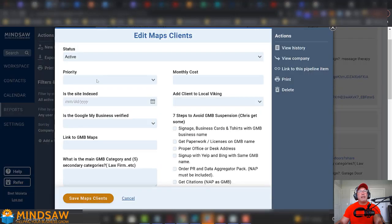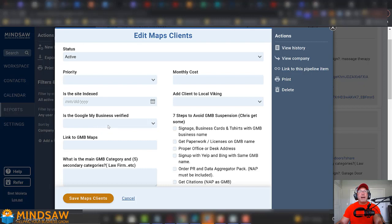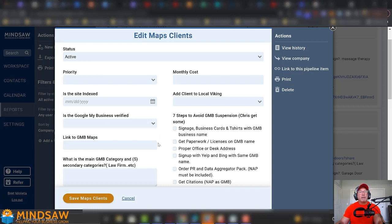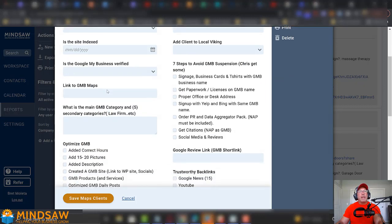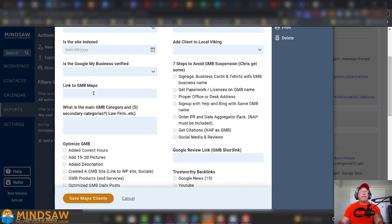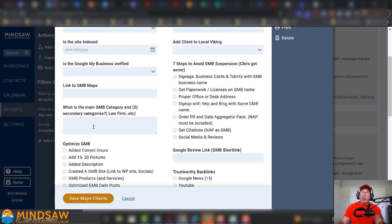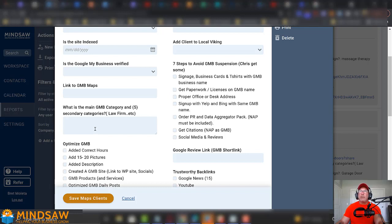Alright. We want to make sure that the Google My Business is verified, so it's just basically yes and no. Then we add a link to the Google My Business Maps, the GMB Maps page. Then we add the categories plus the subcategory. So, for example, if you're a law firm, that may be your number one Google category and criminal justice attorney is your second one, and your third one may be trial lawyer.